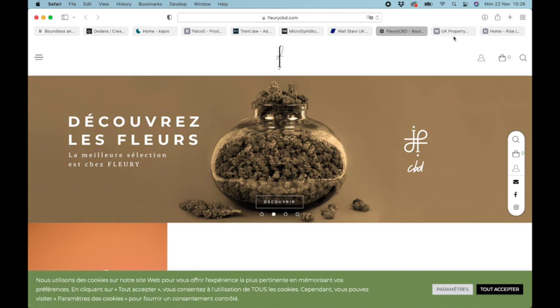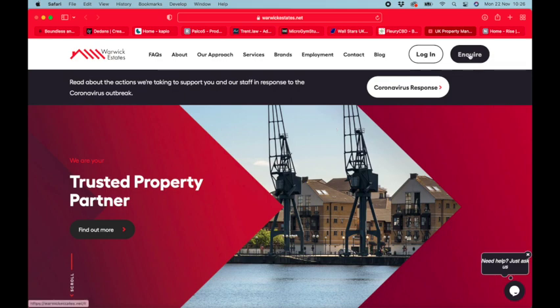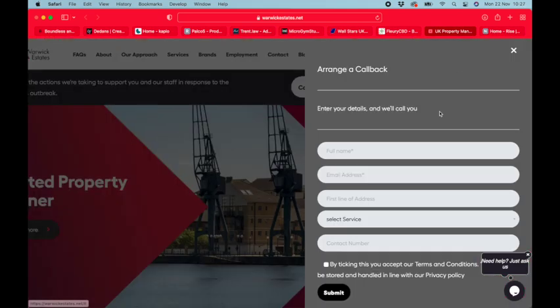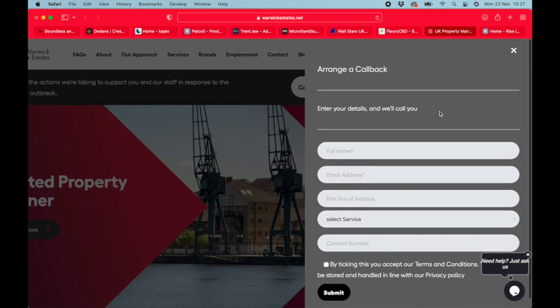Number two is Warwick Estates. They've used theirs for an inquiry form, and that really works well. That looks great.